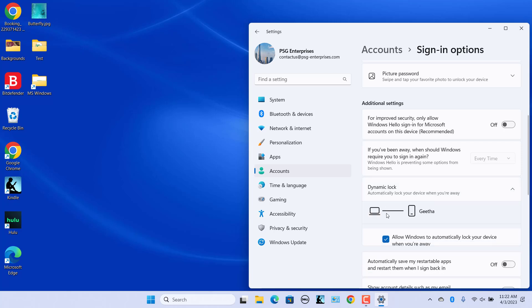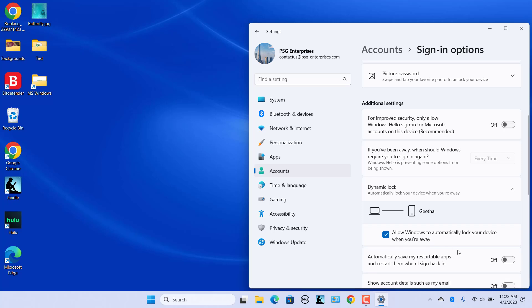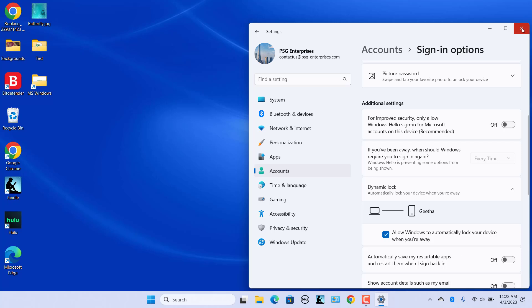After enabling the Dynamic Lock feature, you will see the name of your paired smartphone or device appear under the Dynamic Lock section. Once done, close the Settings app.